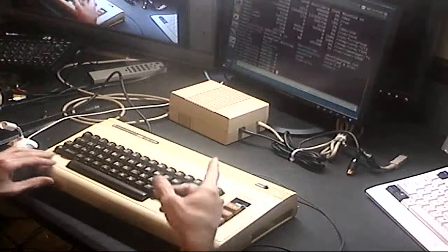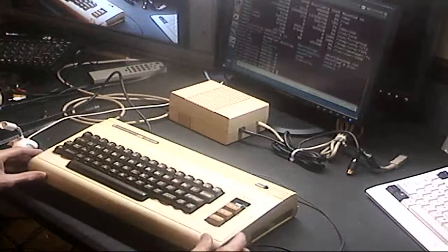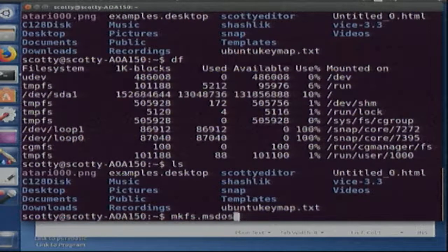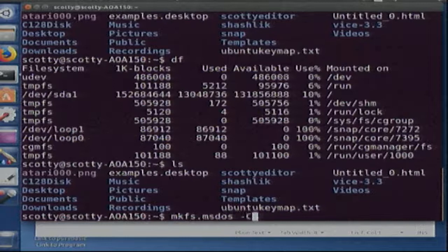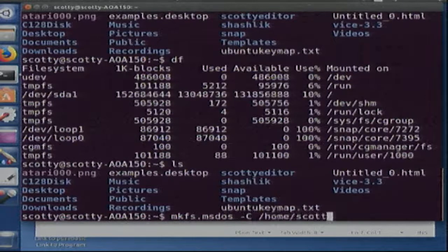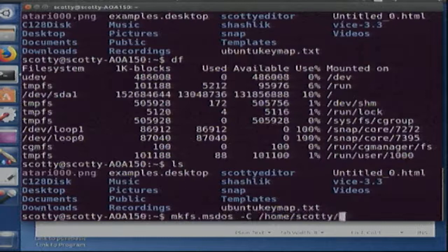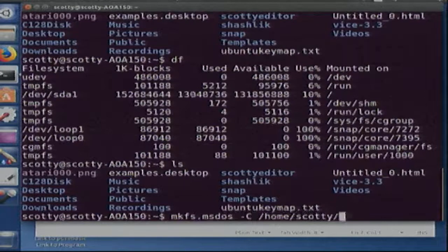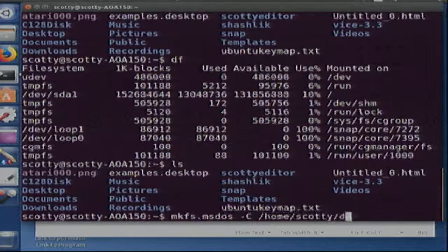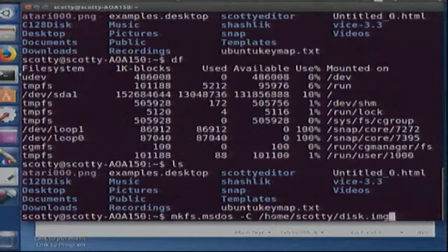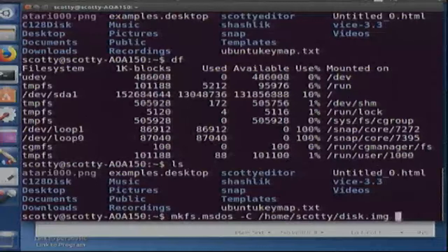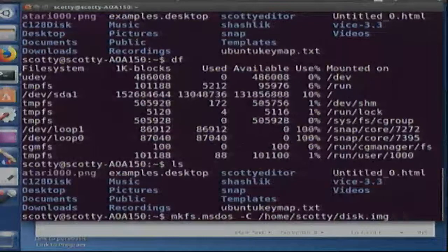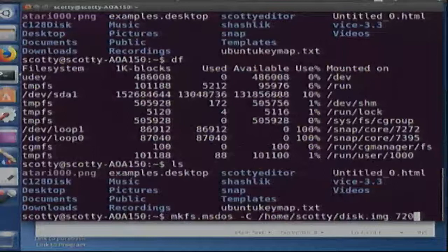Alright, so what we're going to do is make a file system: mkfs.msdos, the big C there, the directory, the path to the directory we're going to be at, and call it disk image, and the size.